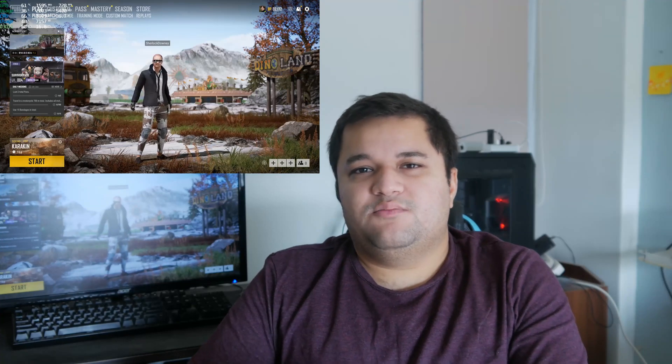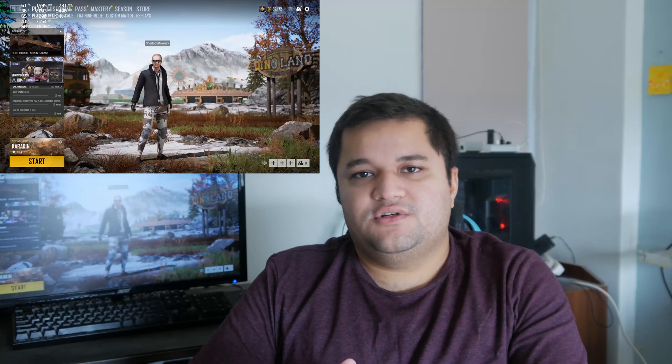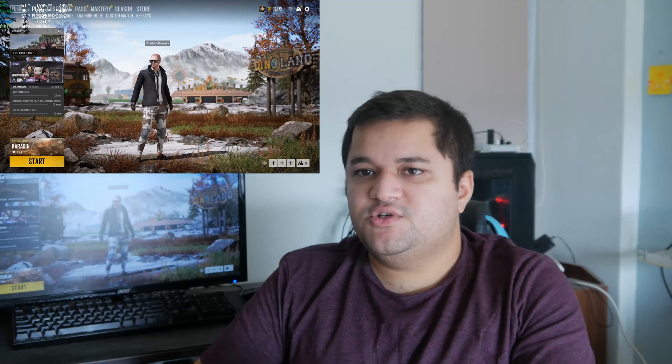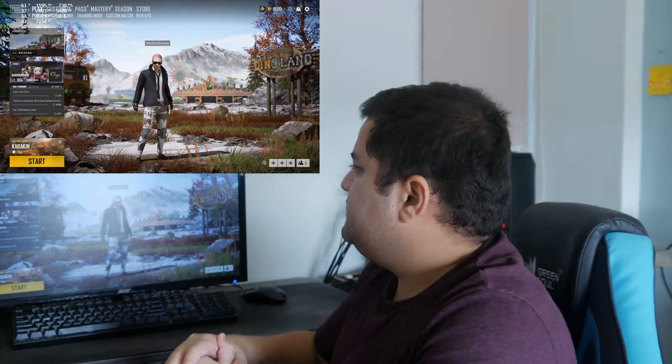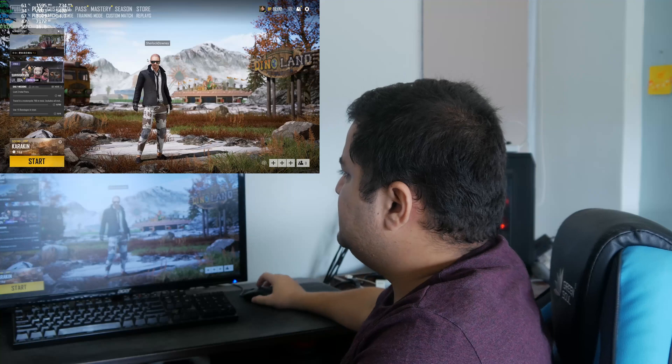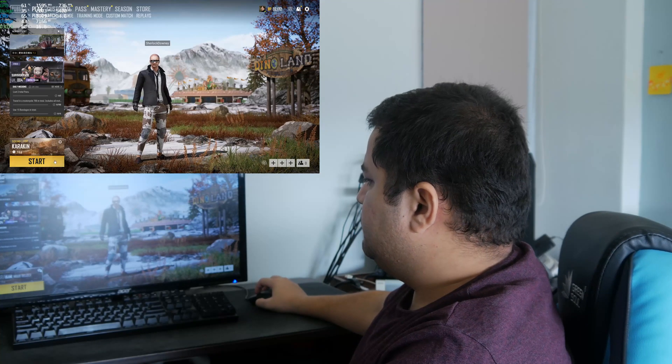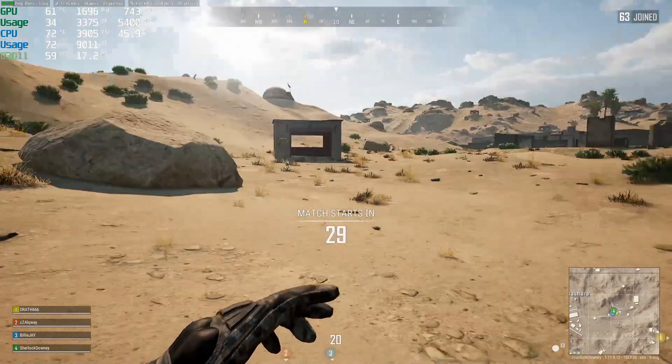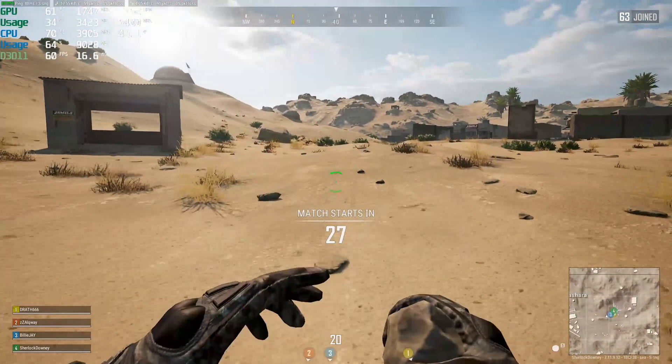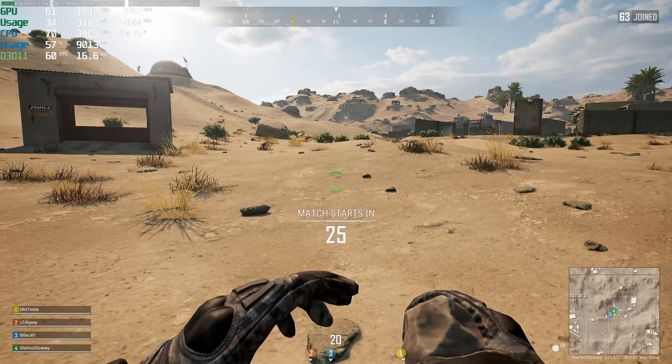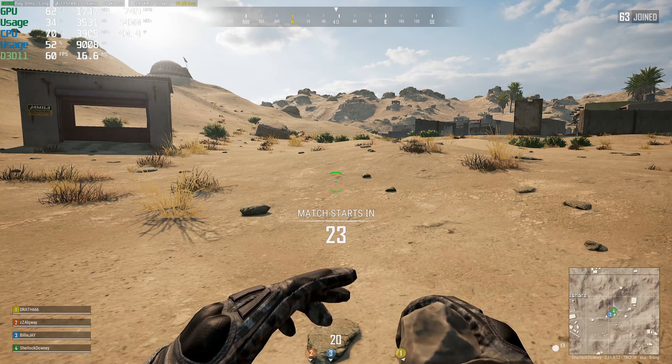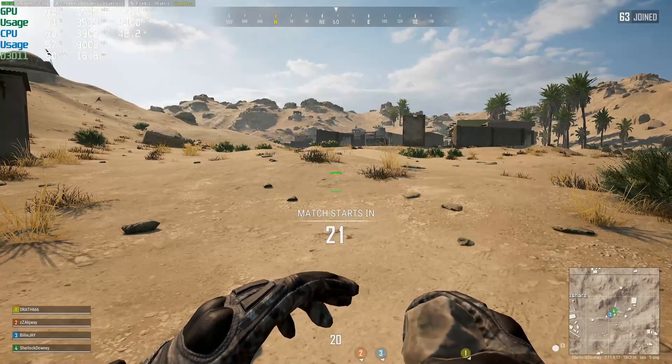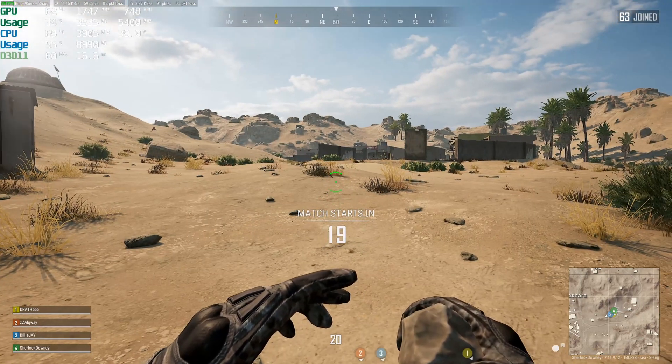PUBG is launched. We can see the FPS on the top left locked at 60. I'm gonna quickly jump in a match. We've set the Riva Tuner to 60 FPS. You can see we're hard locked, 16.6 milliseconds, really smooth for a 60 Hertz screen.